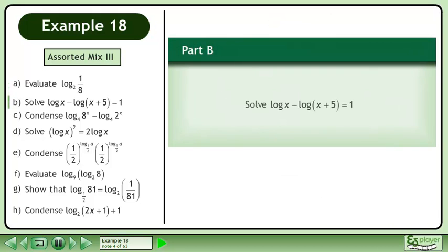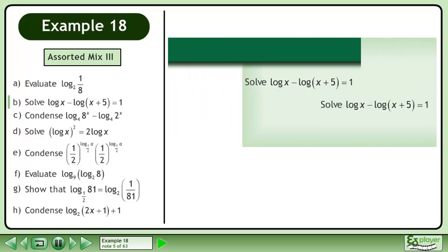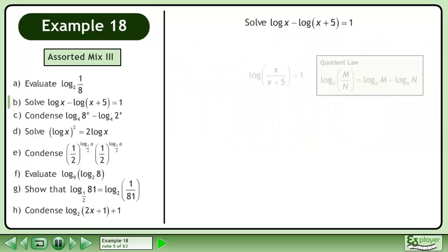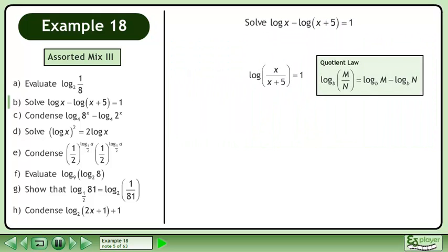In Part B, solve log x minus log of x plus 5 equals 1. Condense using the quotient law in reverse.